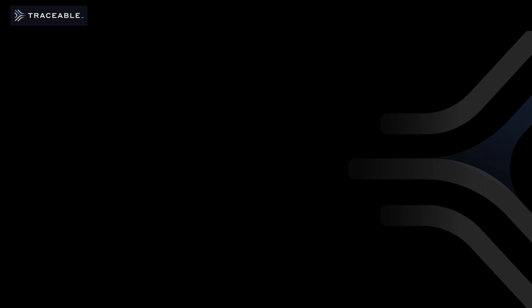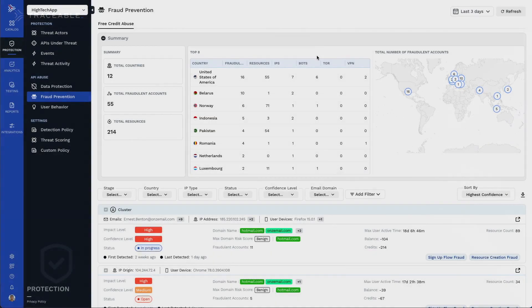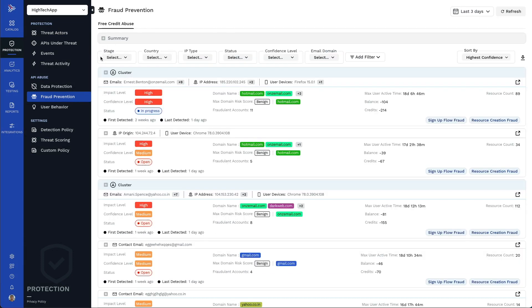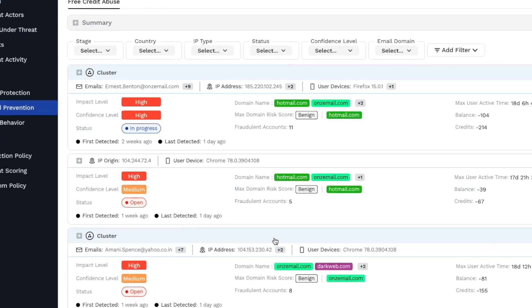Let's take a closer look. This is Fraud Prevention's free credit abuse module. Traceable AI ML algorithms group related fraud activities into suspected fraud incidents using multi-dimensional data analysis.